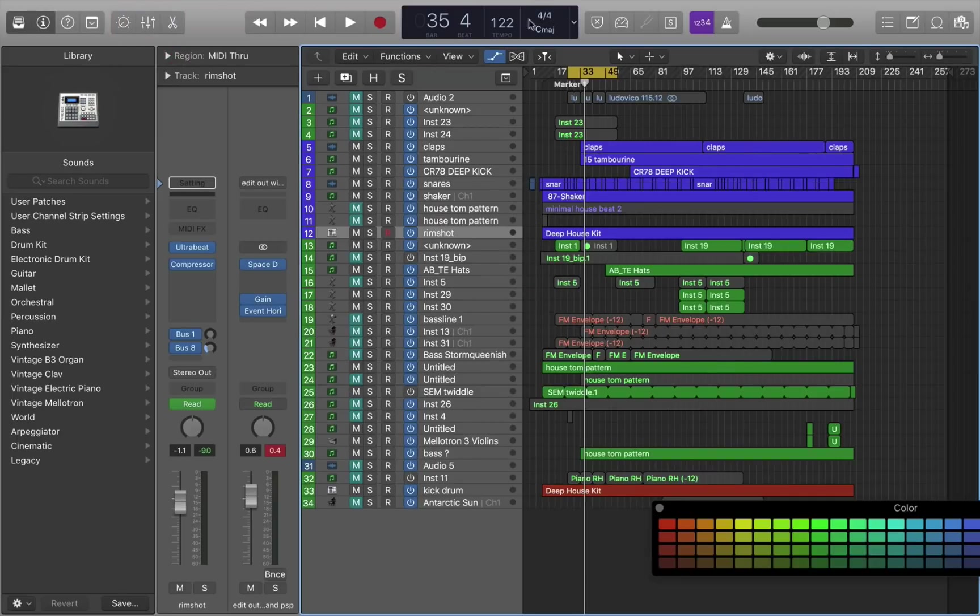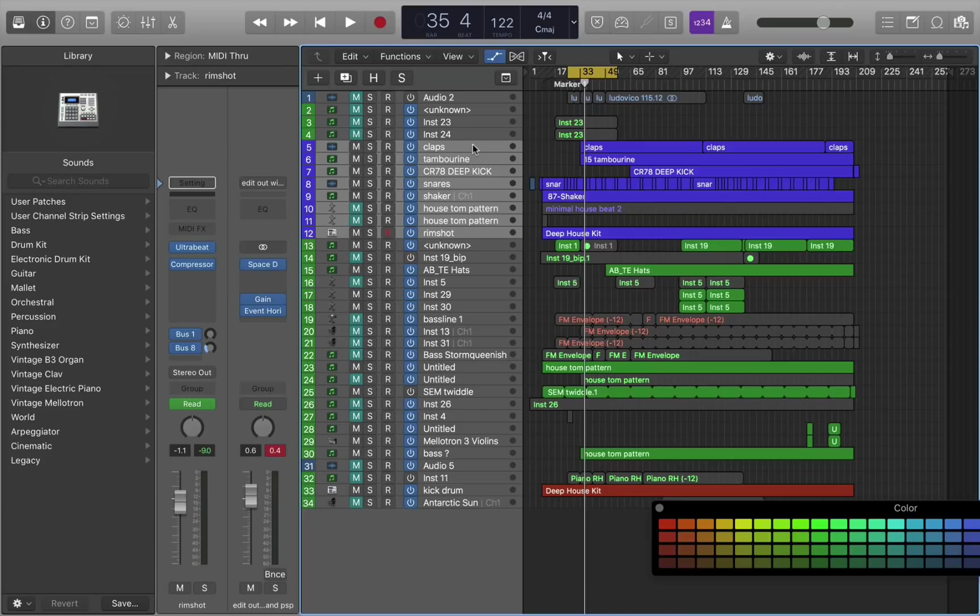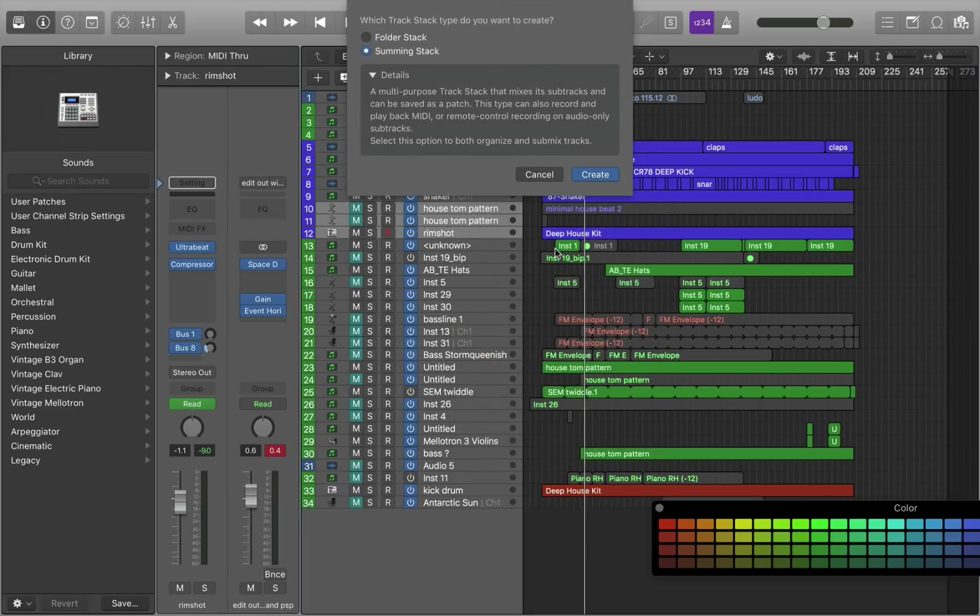Grouping, of course, goes deeper than that, and you can create what Logic calls track stacks, which is the same as groups in Ableton. And these are discrete auxiliary submixes that allow you to have greater control over the mix on different groups of tracks. Drums is a classic example of where you would want to create a track stack or a group. So once again, I would press control, right click, and create track stack.